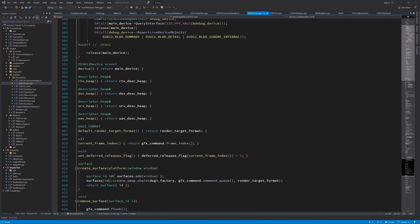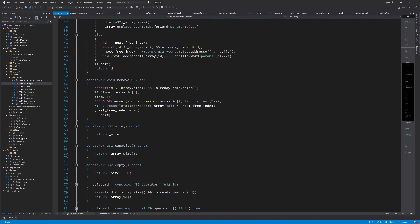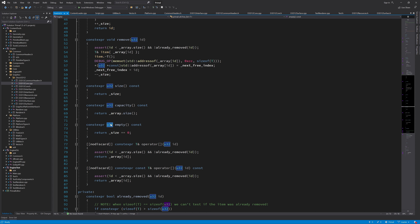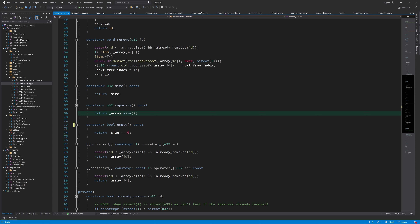Before we write any new code I'd like to do a couple of improvements and bug fixes for the classes we wrote in the last couple of episodes. There is a tiny fix in the free list — a typo I made when copying and pasting these functions. The empty method needs to return a boolean, and that's the only change needed here.